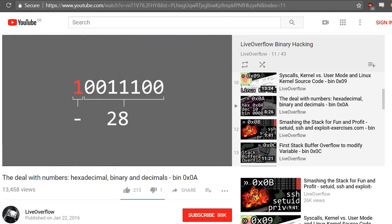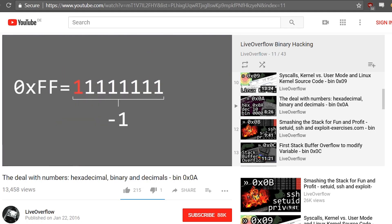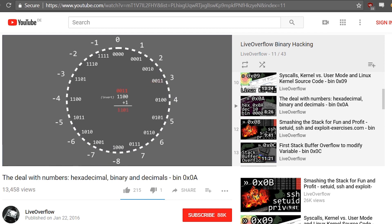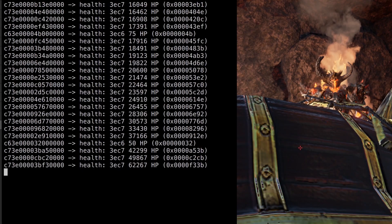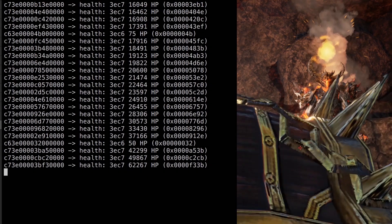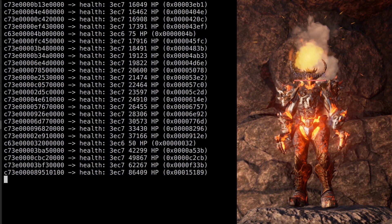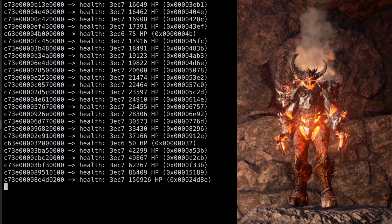I have already made a video a long time ago, which is part of the binary exploitation course, where I talked a little bit about signed and unsigned integers. I just wanted to give a little bit more context for the video where we abuse an integer overflow to kill Magma Rock in Pwn Adventure 3.